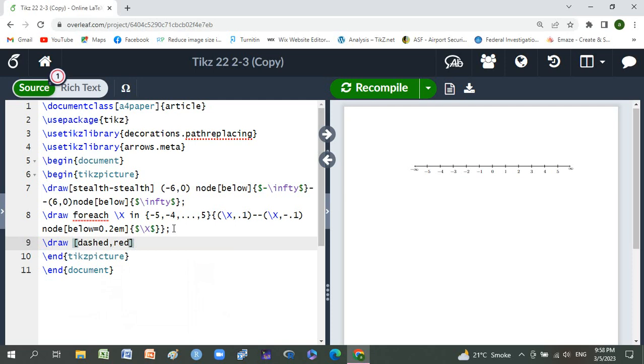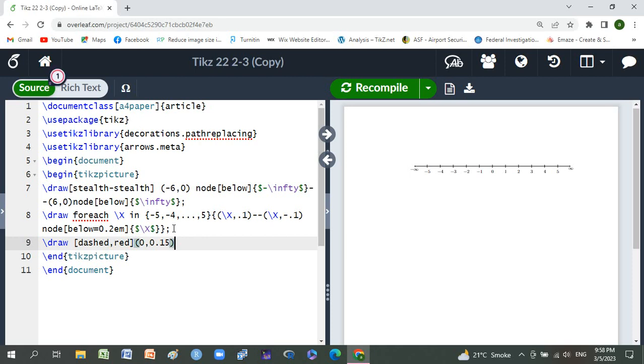Small braces zero, zero comma zero to its height is 0.15, and double dash zero to three comma, its height is 0.15, and semicolon. Compile it.